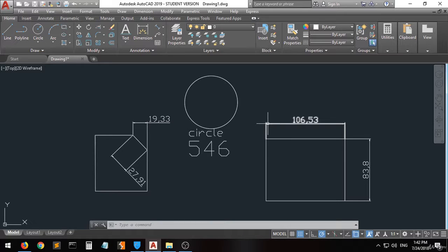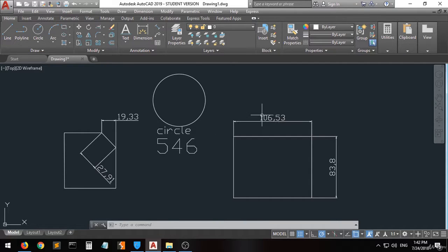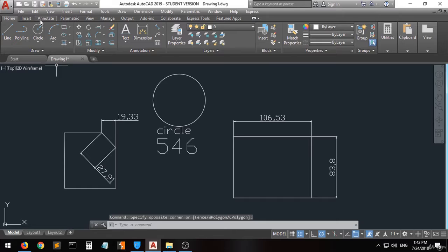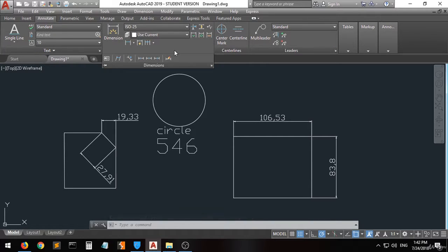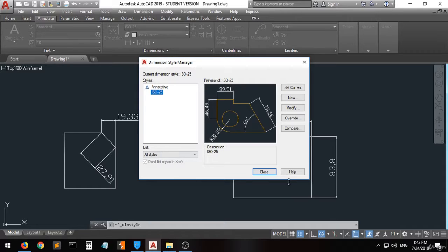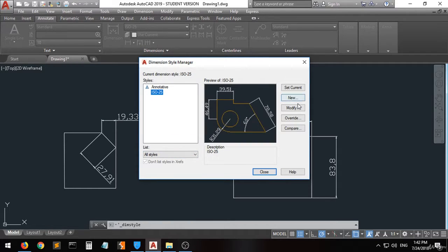If you want to change some properties of the dimension — for example the size of the arrows, the placement of the text, or the size of the text — you have to go to Annotate, then to Dimension Style. A window will appear. The type of dimension you are using is ISO 25. If you want to modify it, select it and then click Modify.